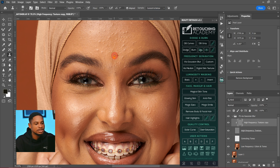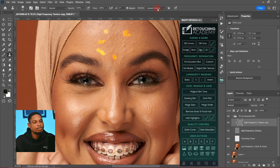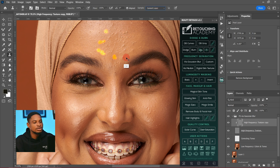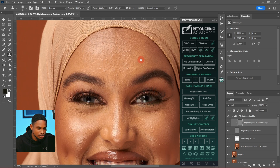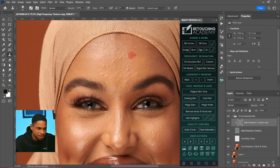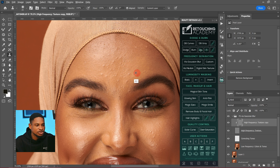If All Layers or an incorrect layer is selected and I sample and paint, it's not going to look good — you can see it's just adding light patches to the image because the wrong layer is sampled. Make sure only the correct layer is selected. Once the current layer is selected, sample from a nearby area and brush over the blemishes — sample and brush, just like that.